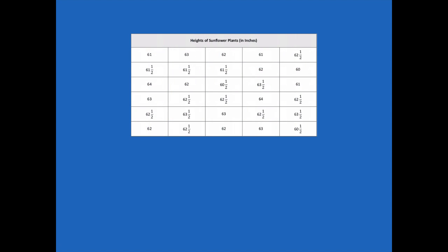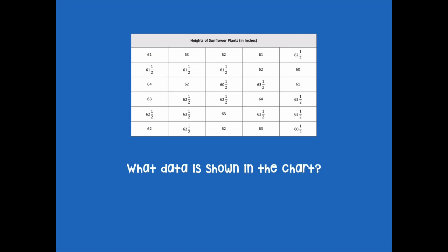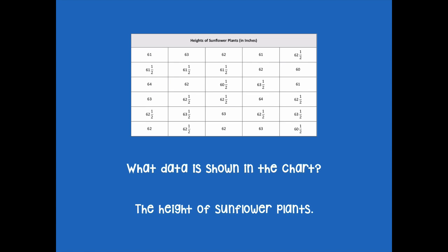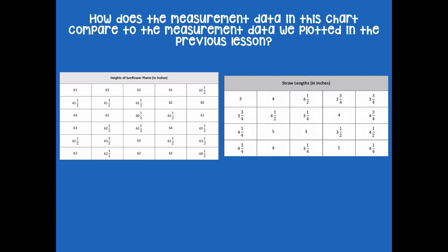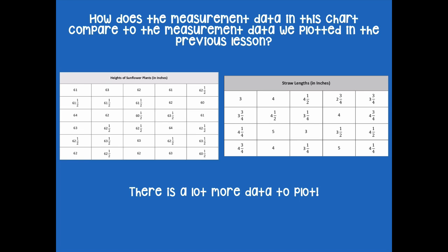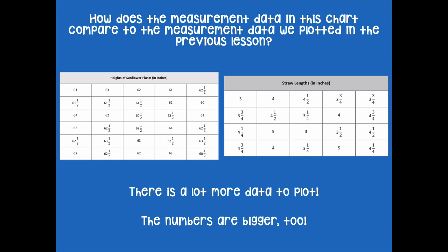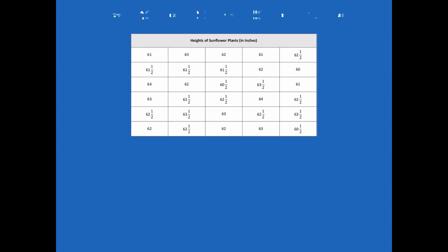Let's analyze and represent data from our chart. What data is shown in the chart? The height of sunflower plants. How does the measurement data in this chart compare to the data we plotted in the previous lesson? There's a lot more data to plot — a lot more data for the height of the sunflower plants than there was for the straws. The numbers are bigger too — we have numbers in the 60s for sunflower height, while the straws were five inches or less.